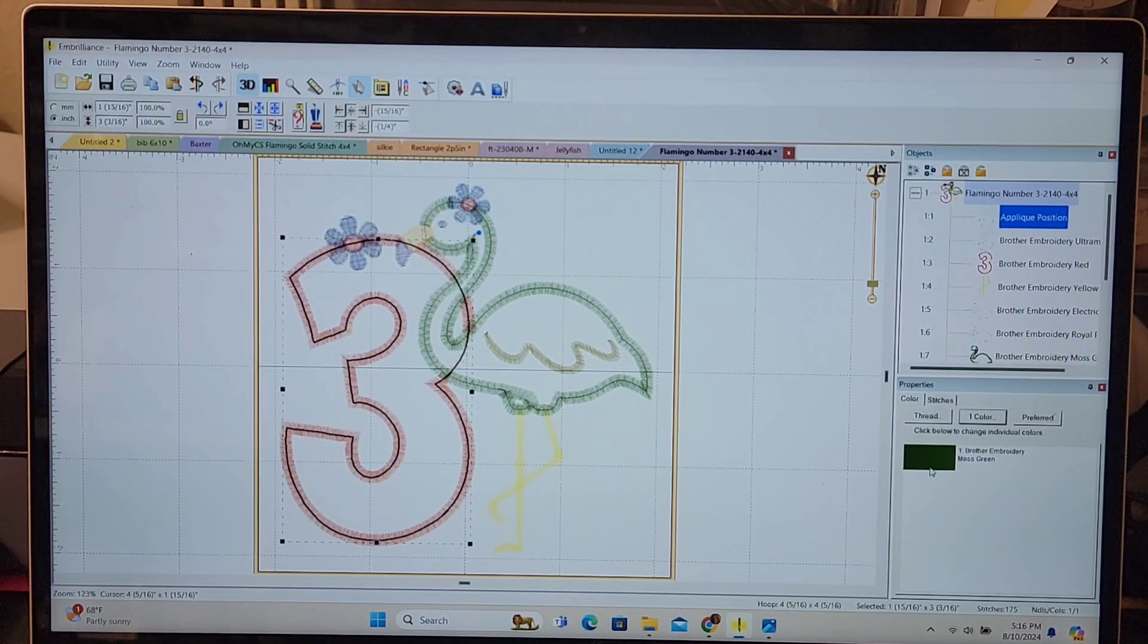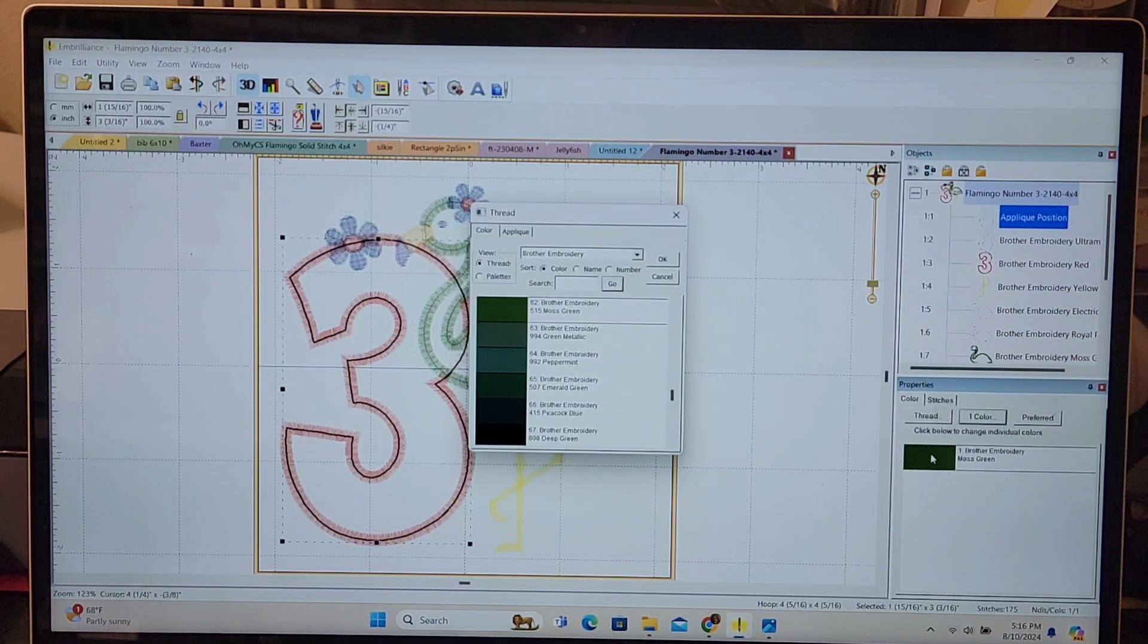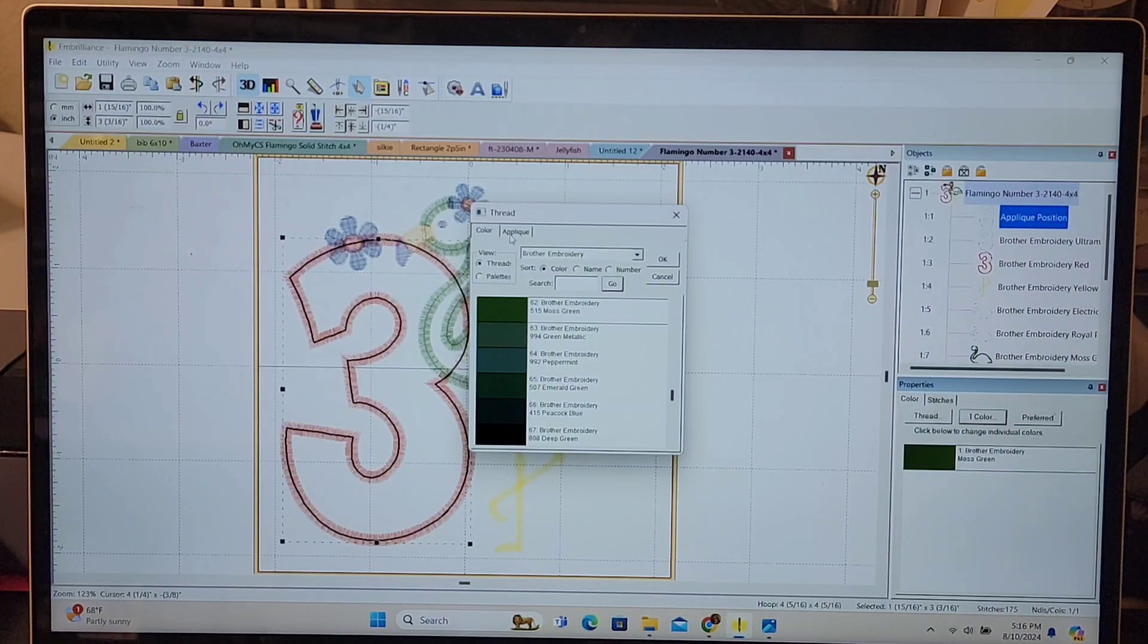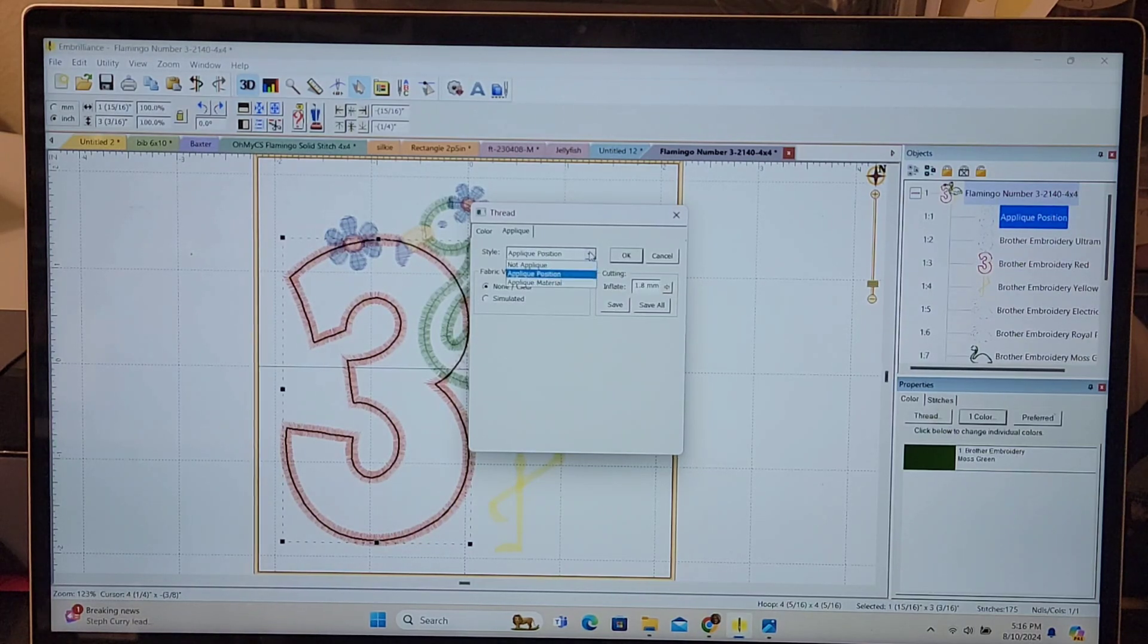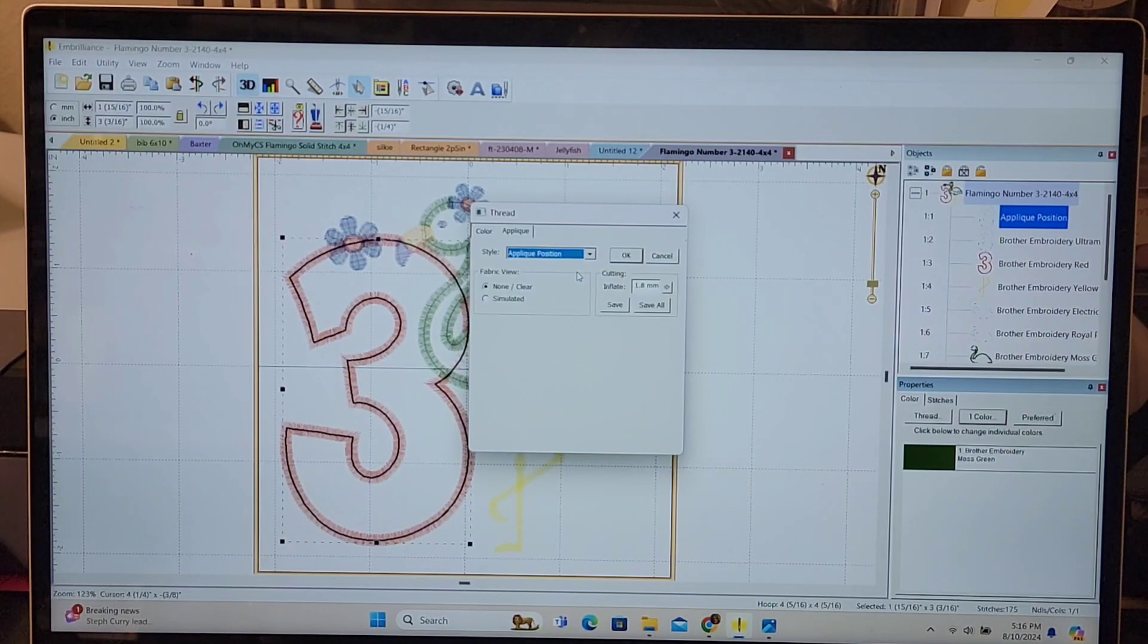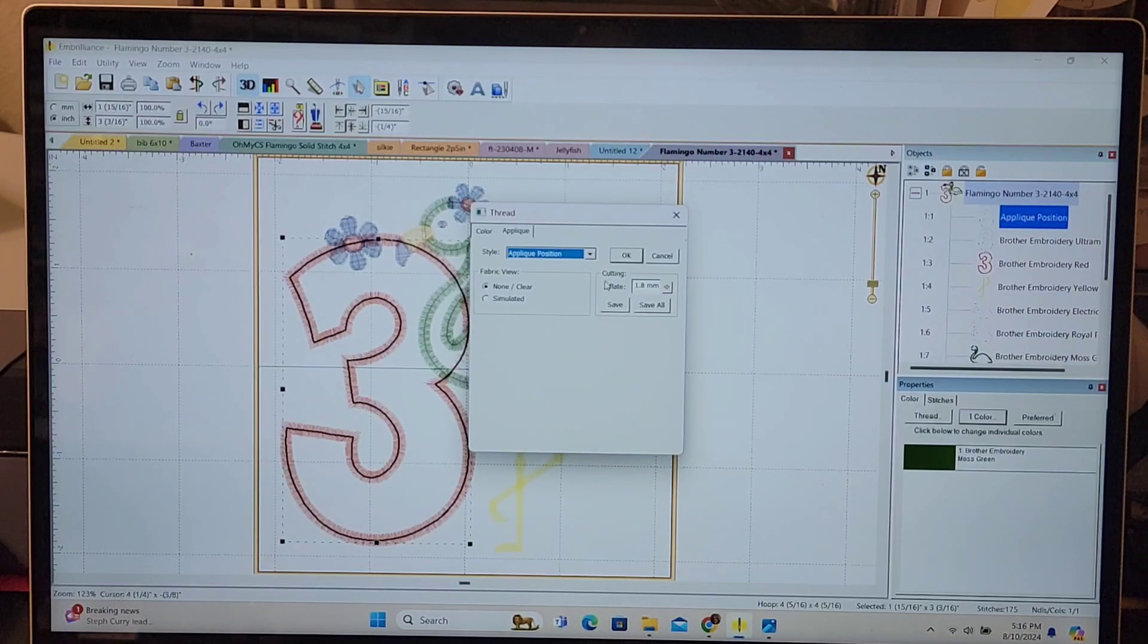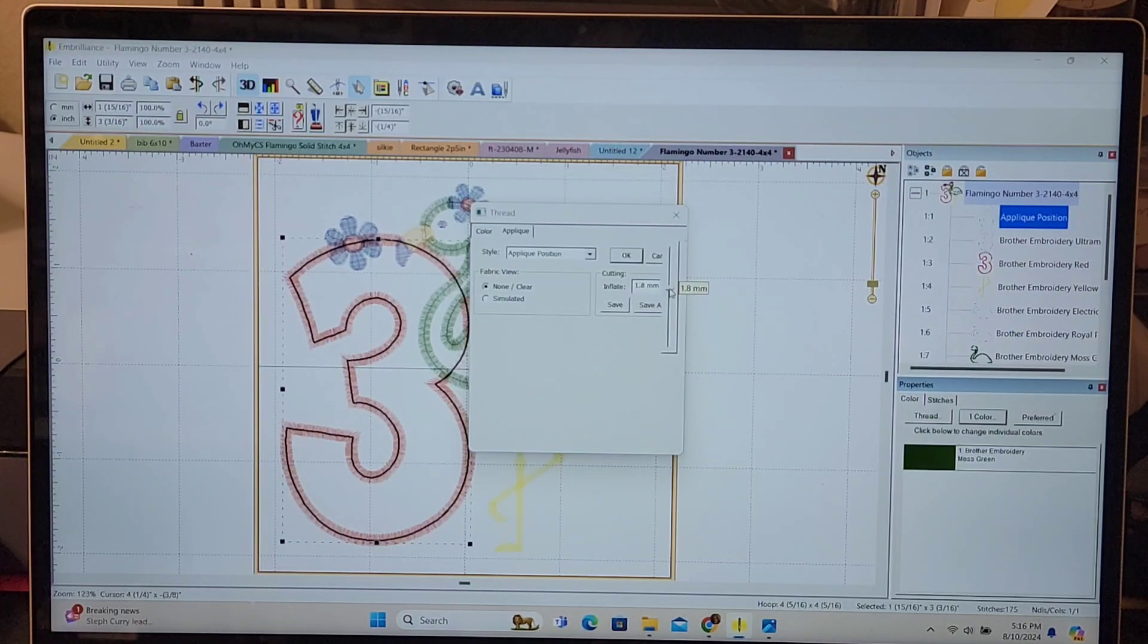Down here you can see the moss green. I'll click that color box and right now on this little screen that popped up it's showing me the color choices I have but I want to go to applique. Style right now is in applique position but it might not be, so you just need to get to the applique position. You can see here that it's inflated 1.8 millimeters. I'm going to deflate that just a little because sometimes 1.8 I have to do a little bit of trimming.